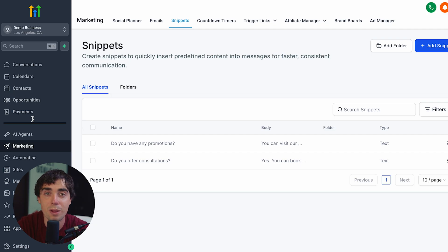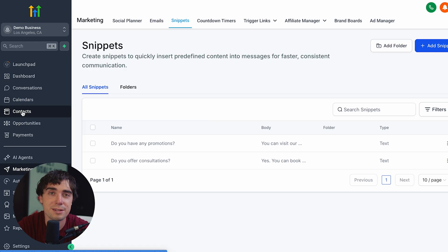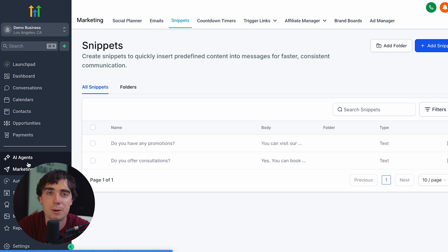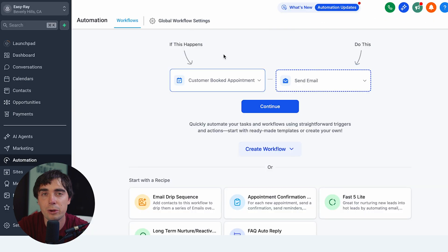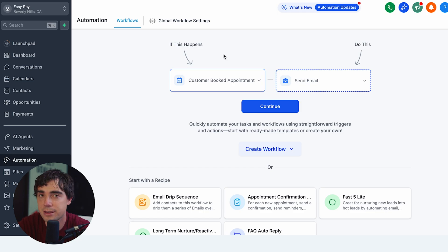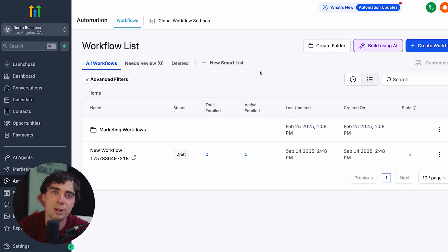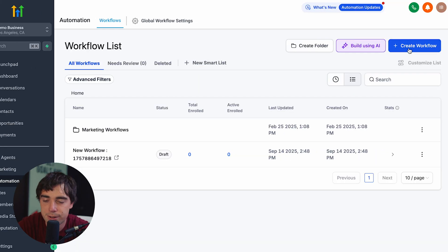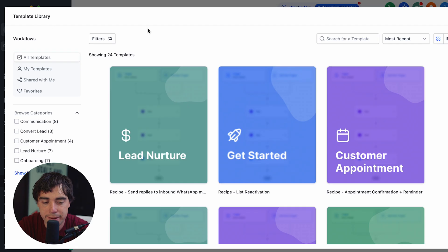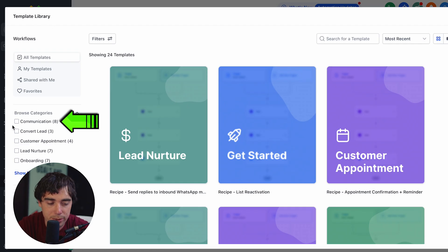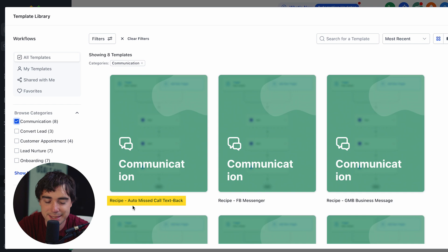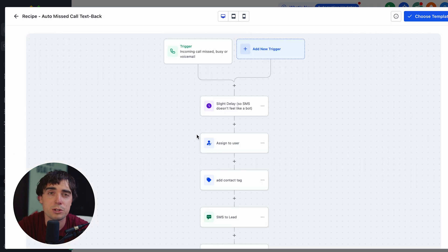Now everything from the settings perspective should be ready to go. To maximize the whole SMS marketing thing, the first thing I would set up — something that really makes Go High Level stand out — is its automations. Go to automation. The way it works is centered around if/then statements: if somebody has responded to our text message with a certain phrase, then we're going to send them X, Y, and Z. Here's a quick example: if a customer booked an appointment, then we send an email. Let me show you a real-life example — go to create workflow, and we're going to do one from a template. Filter by communication and find the recipe for auto missed call text back.